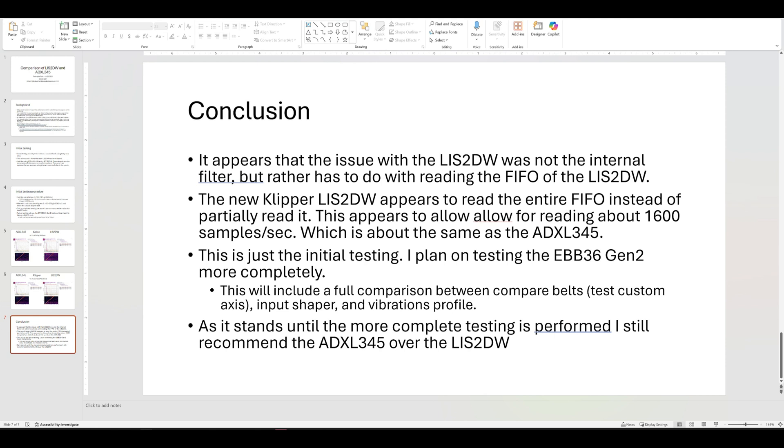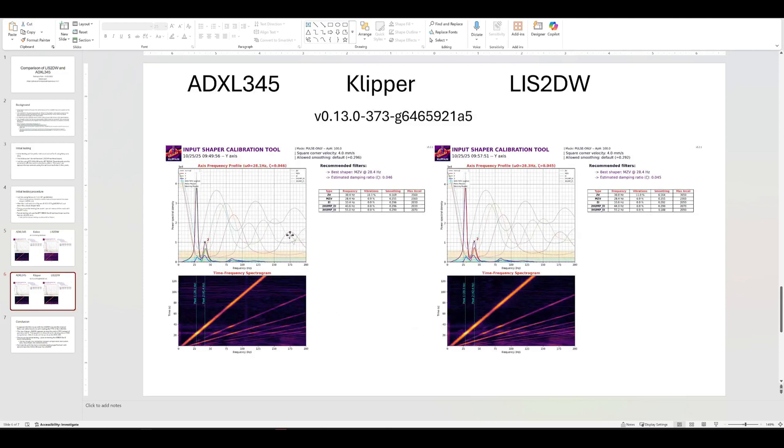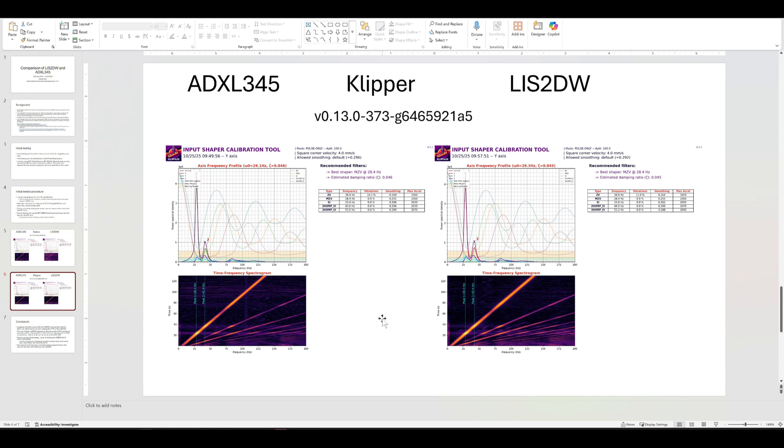So that appears to be where we're at. So look right now that Clipper solved this kind of issue and we could probably use the LIS2DW again. As far as, if we go back to this data, as far as one being better than the other, quote unquote, I don't really see it. The data is, they're showing the same.